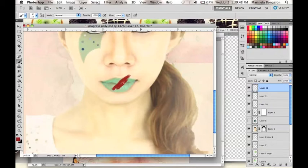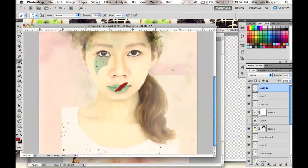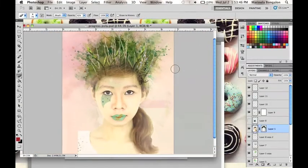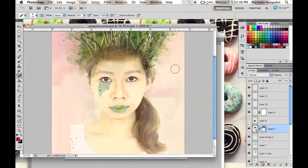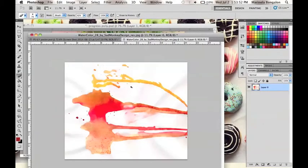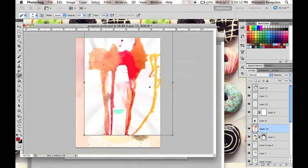After that, I will turn the layer setting for this into Multiply and lessen the opacity of this as well to achieve that look.